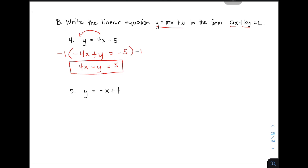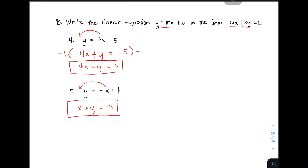So, let's move on with item number 5. We are given y is equal to negative x plus 4. So, dito, isang move lang yata ito. From negative x, transpose natin — it will become positive x plus y is equal to 4. This is the standard form of y is equal to negative x plus 4.